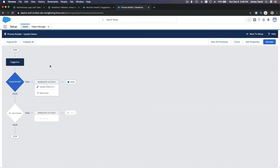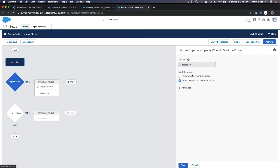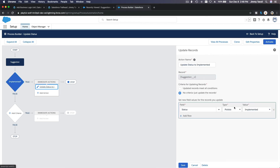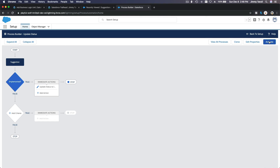Let's go through this one more time. If the Suggestion record is created for the first time or edited, we check: does the implemented date have a value, or is it blank? If it's not blank — meaning a date is filled in — then we execute the action and set the status to 'Implemented.' That's what the process is doing. Now let's activate it and confirm.